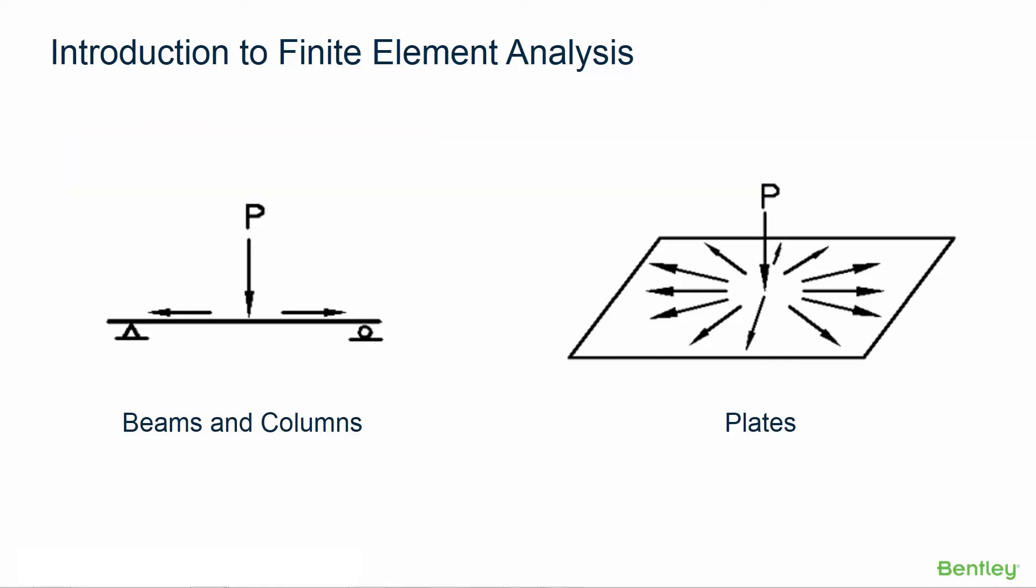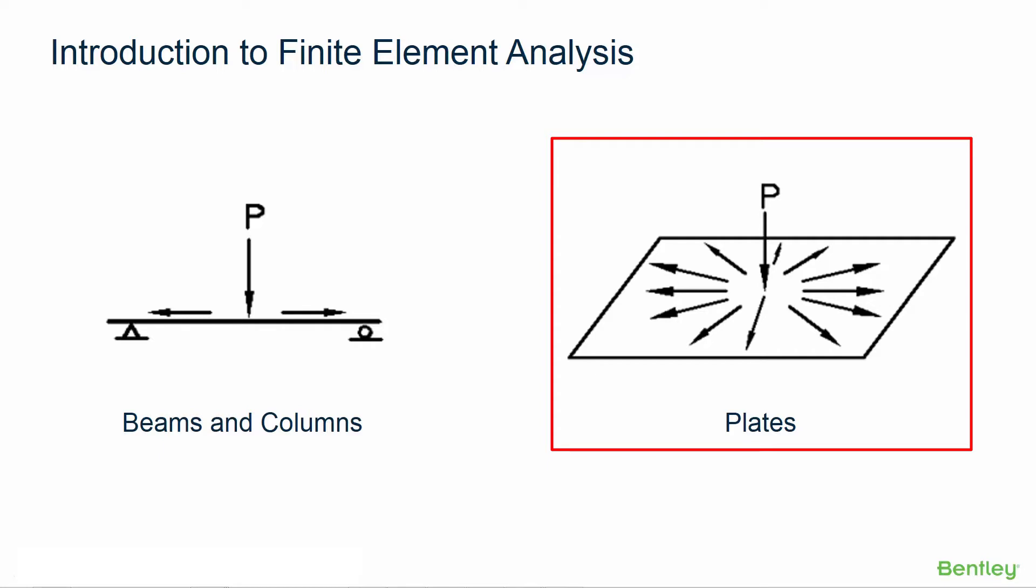By contrast, depending upon the boundary conditions, plates have the ability to distribute load in multiple directions and the ability to resist both in-plane forces and out of plane forces.